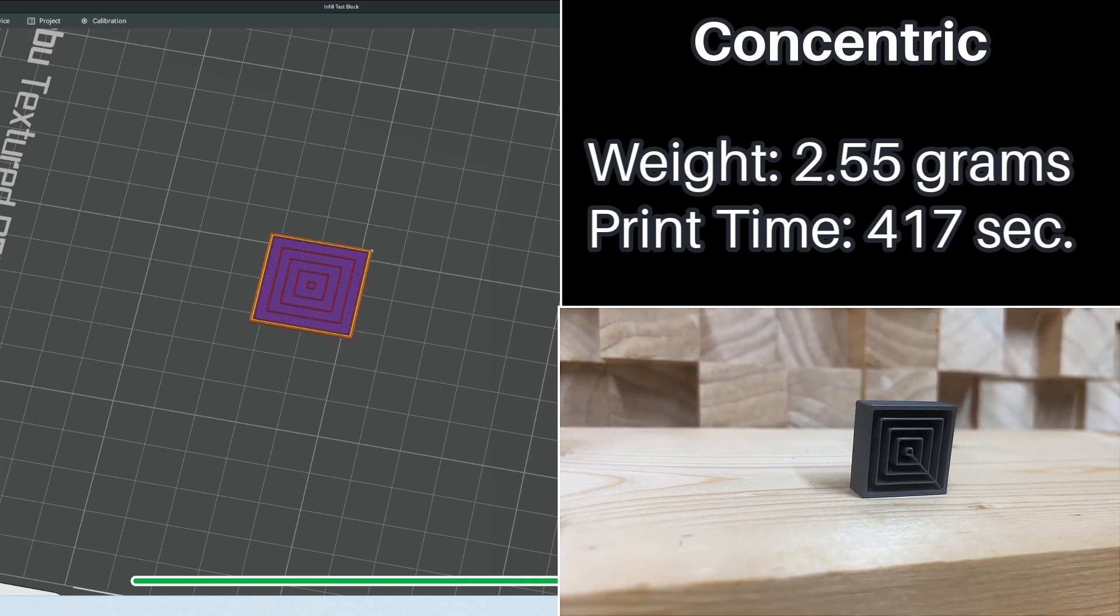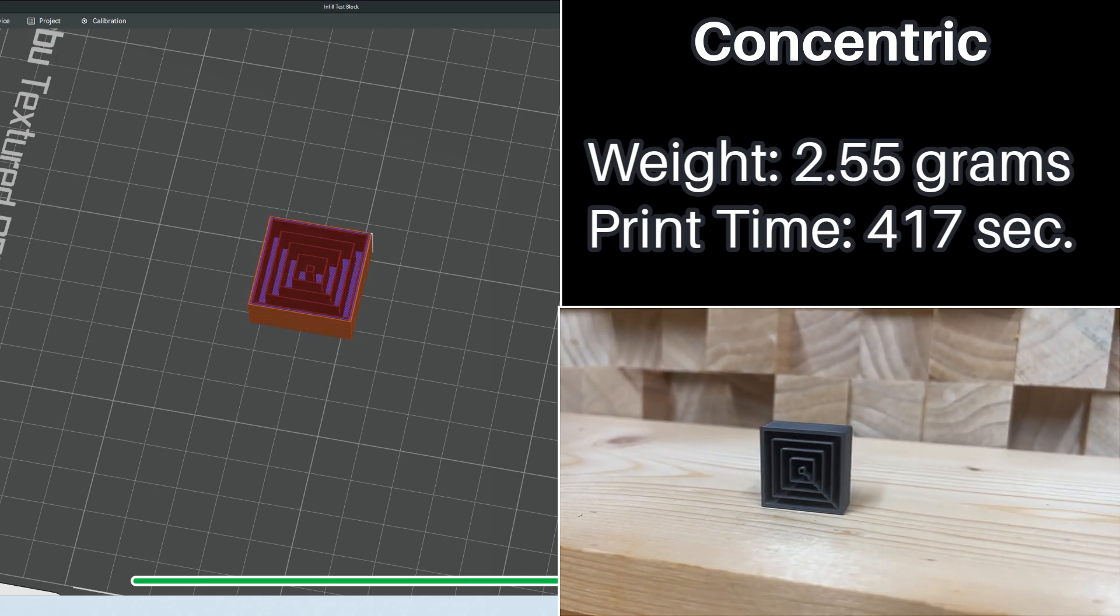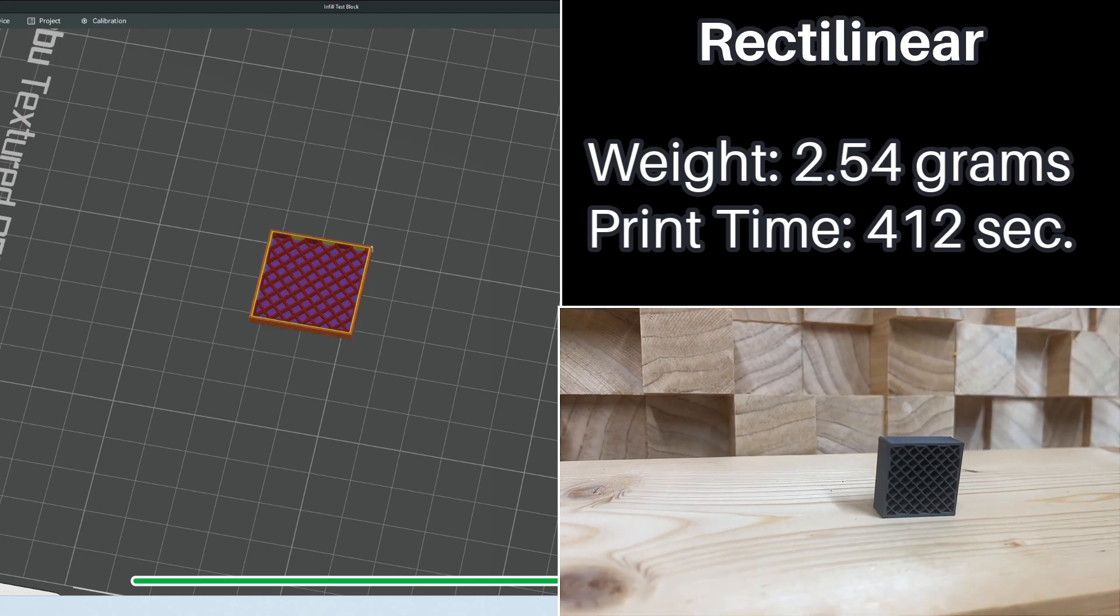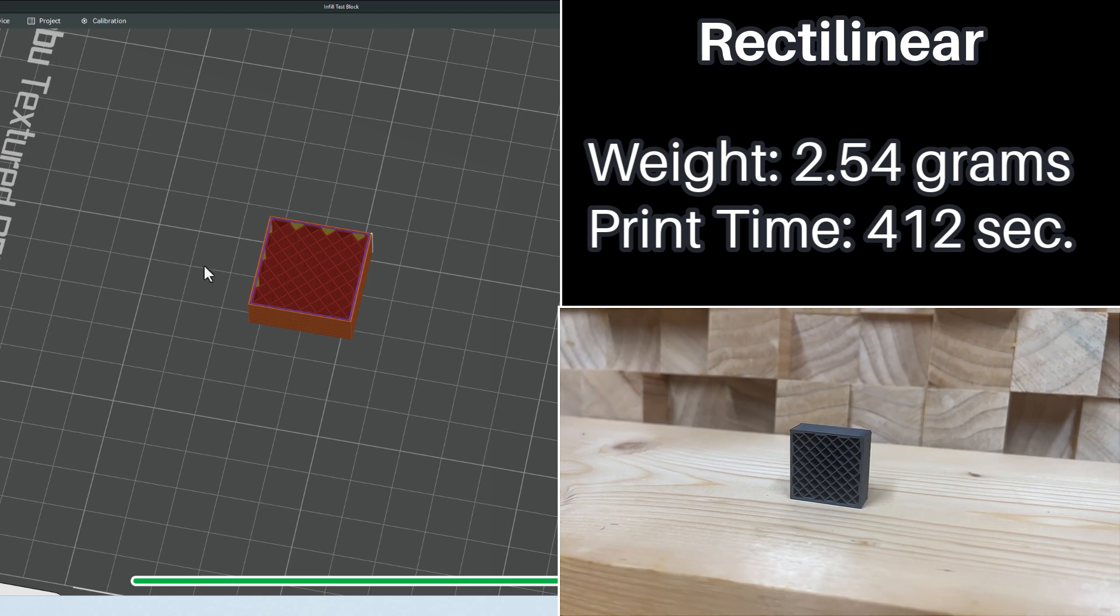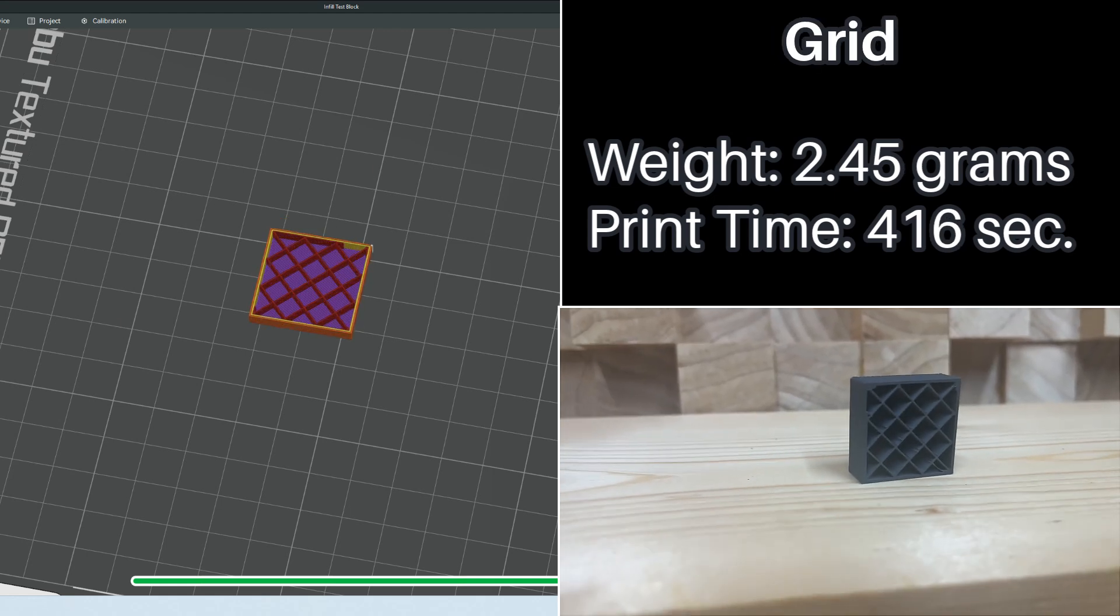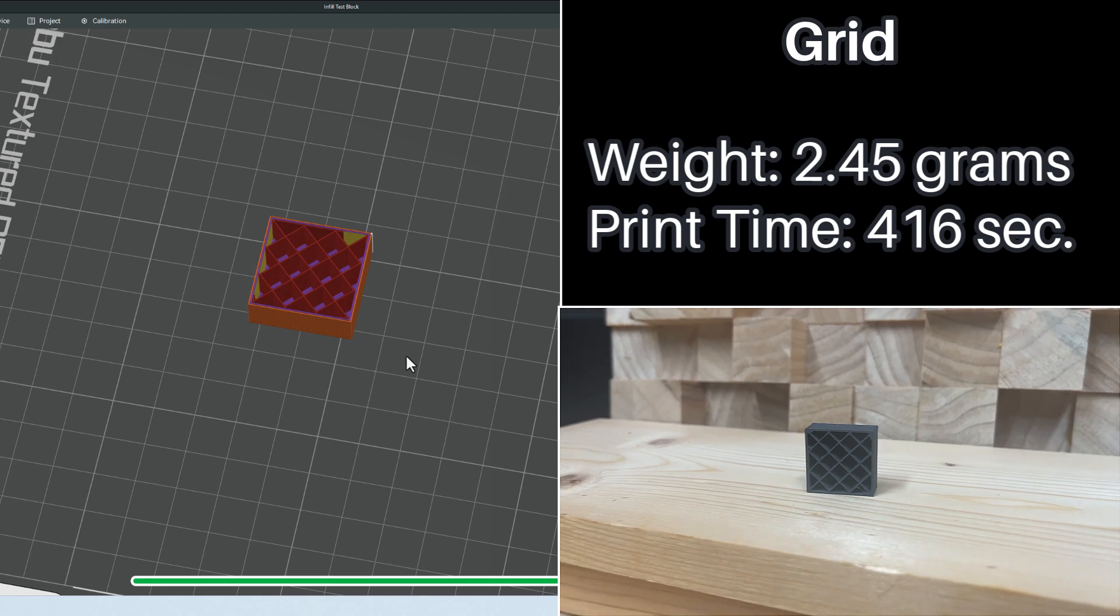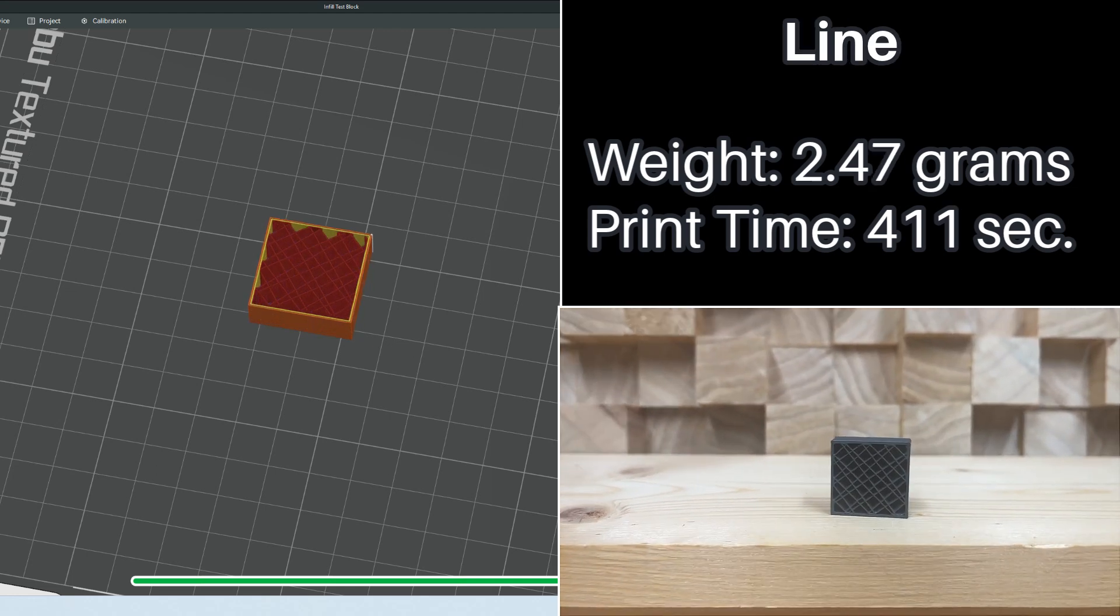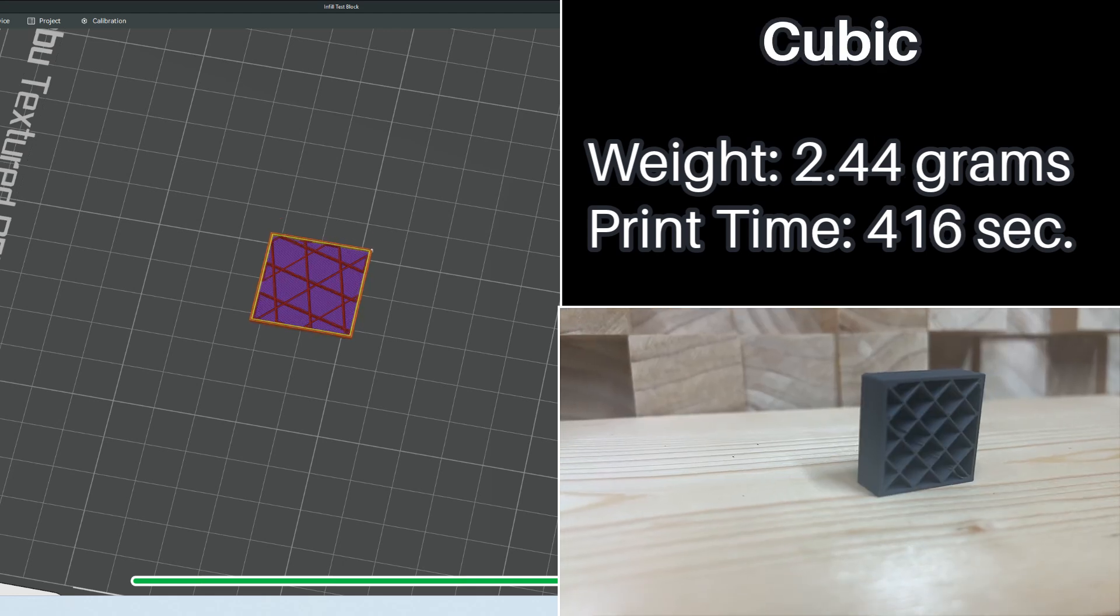Concentric looks really cool. I don't know how much weight it has or how much strength it has, but it looks pretty neat when we move over. Rectilinear looks strong and it feels strong when you just pick it up. It feels like a strong piece. Grid is similar, it feels very strong and looks very nice. Line is interesting. It's like the grid but just kind of offset. I think this would actually be stronger because of that.